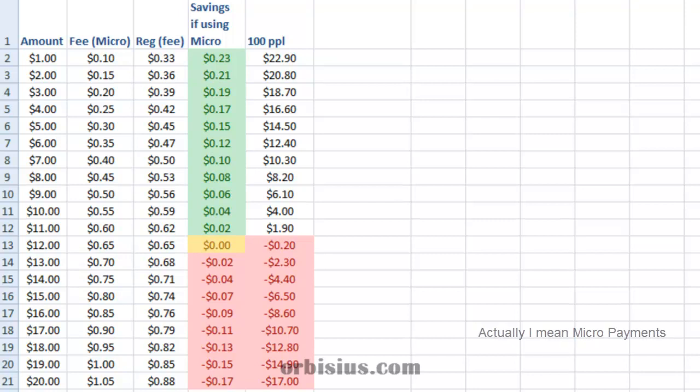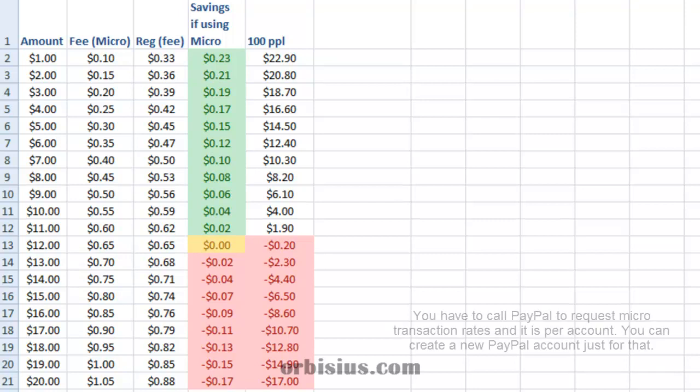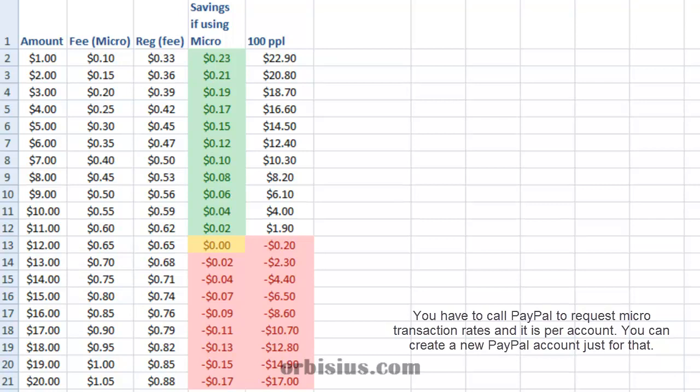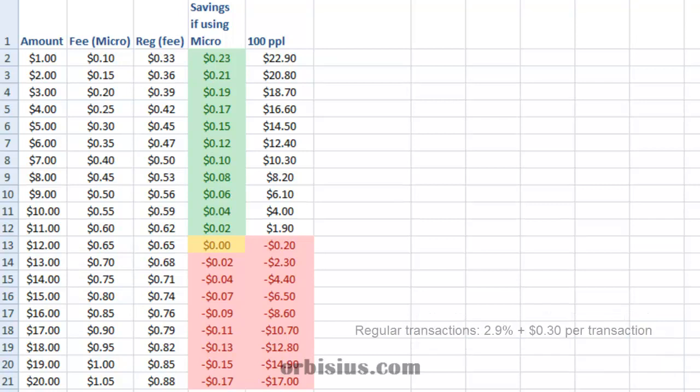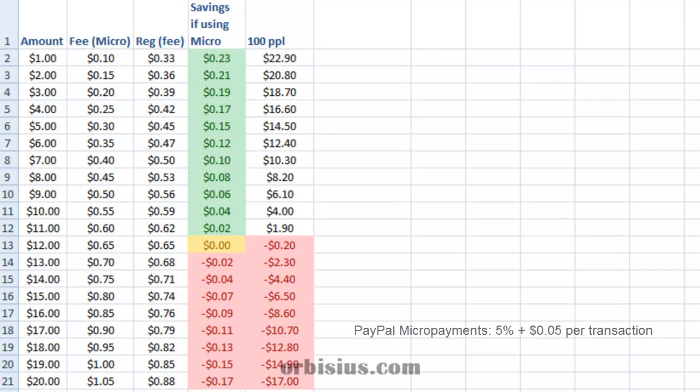So how it works is, with PayPal you have one account, it can be either using microtransactions or regular transactions. The regular transactions are $0.30 plus 2.9%, and the microtransactions are 5% plus $0.05.